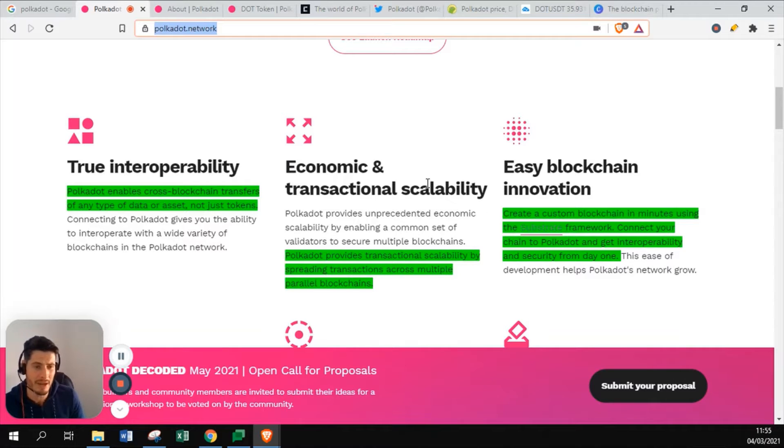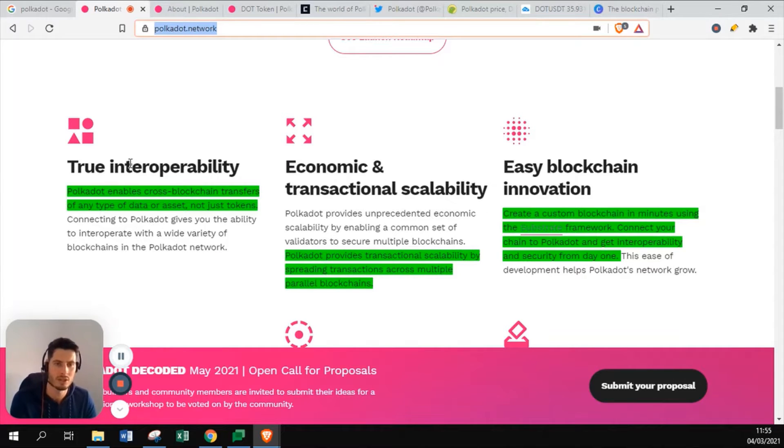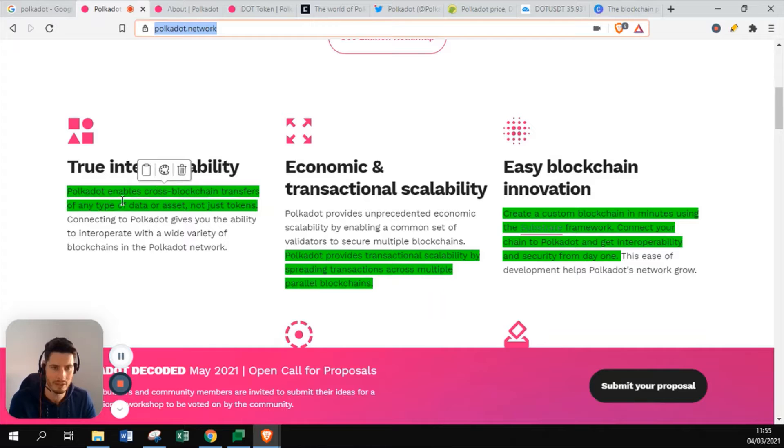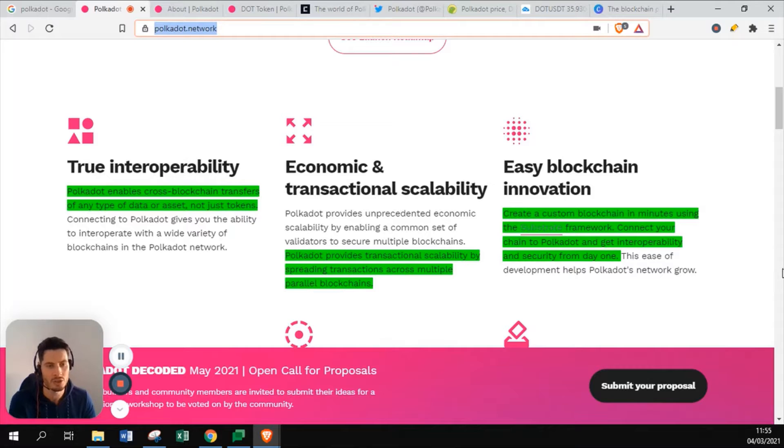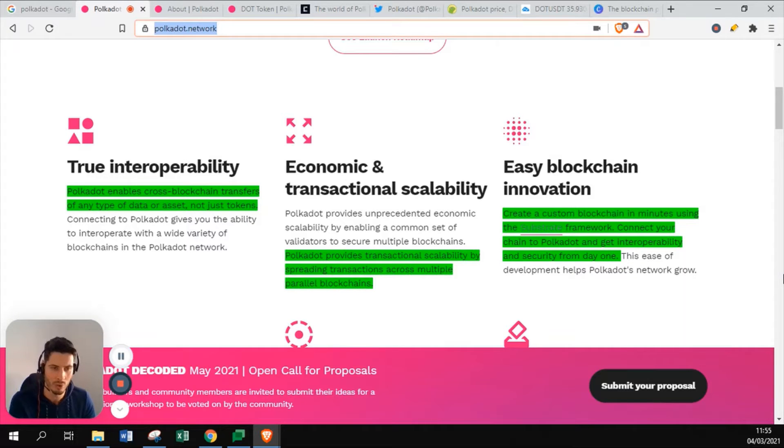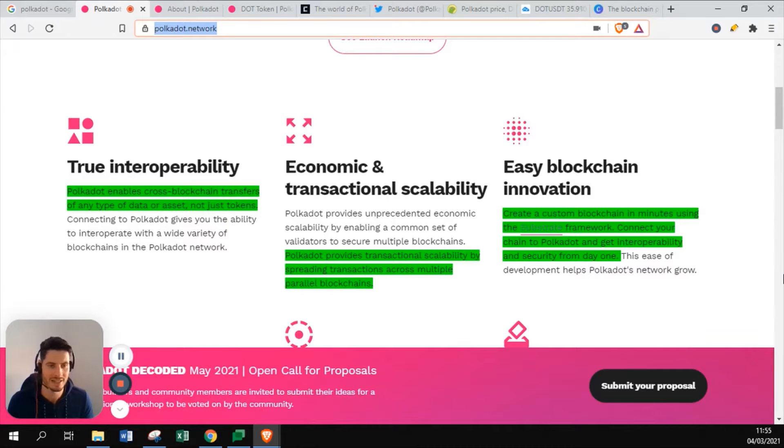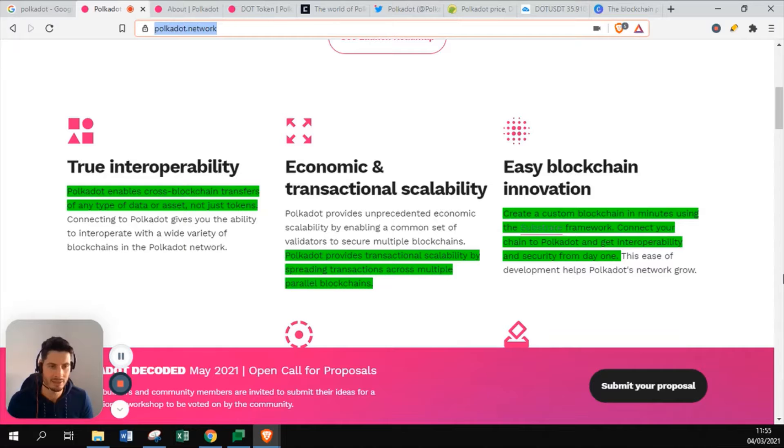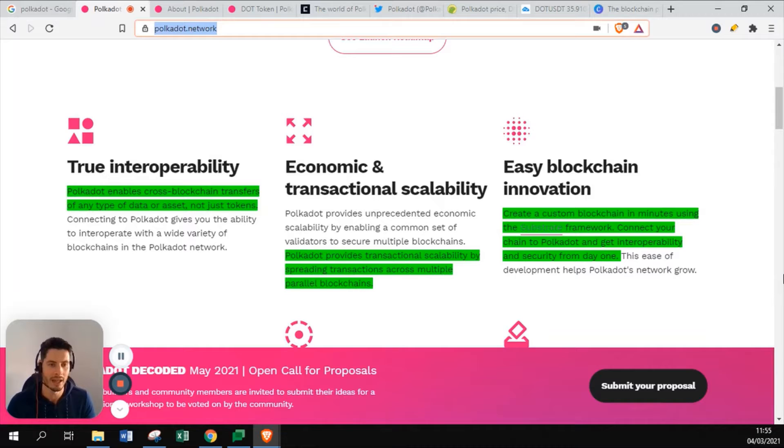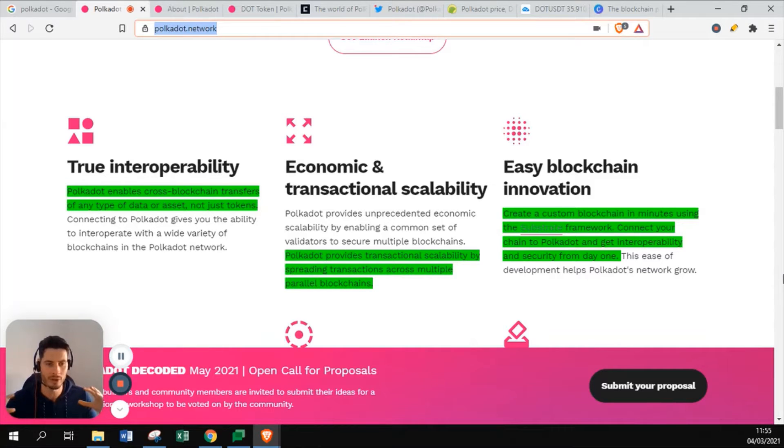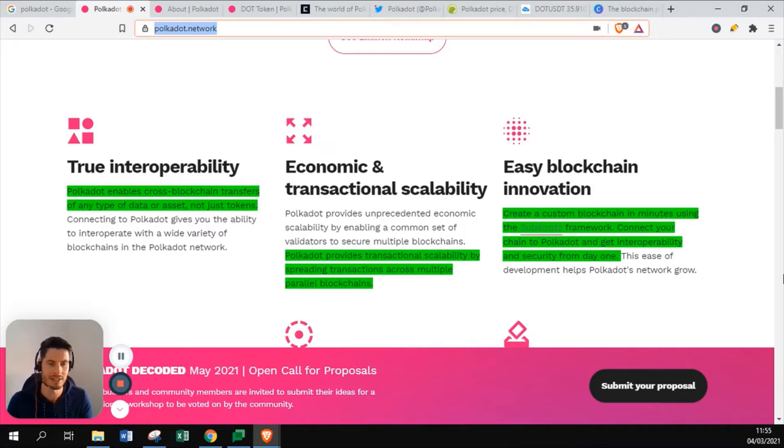This is some of the main points for Polkadot. They want to have true interoperability. Polkadot enables cross-blockchain transfers of any type of data or asset, not just tokens. They really want to make all the blockchains one. Currently there's a couple of different blockchains like Zilliqa, Ethereum, and Cardano that all built their own projects. What Polkadot wants to do is create one big web for all these blockchains to at least communicate with each other.